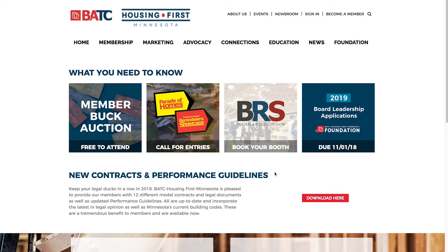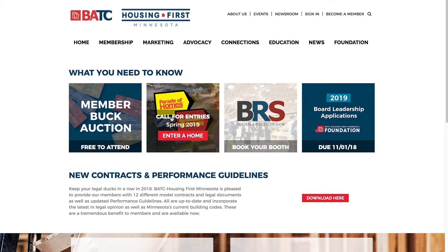To enter the Parade of Homes or Remodeler Showcase events, go to our website batc.org. Start by clicking on the Parade of Homes or Remodeler Showcase Call for Entries button where it says 'enter a home.'